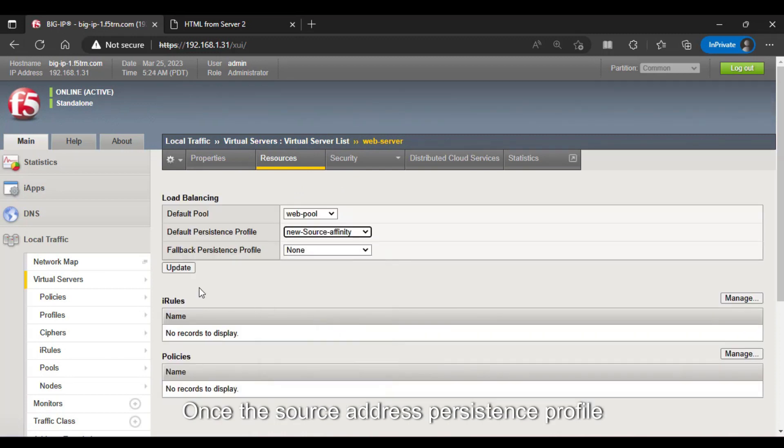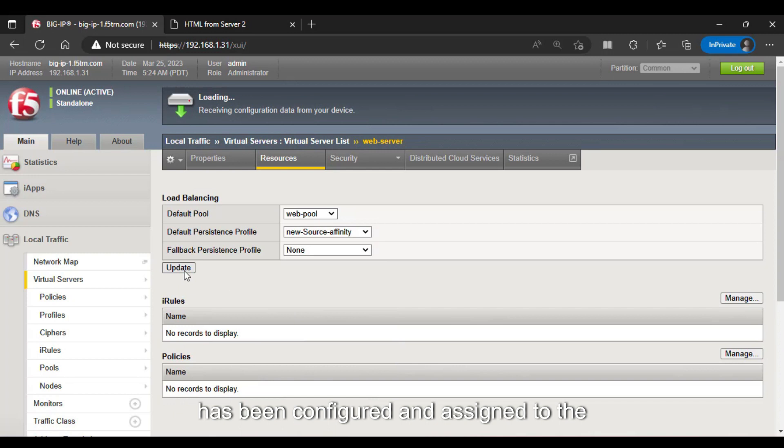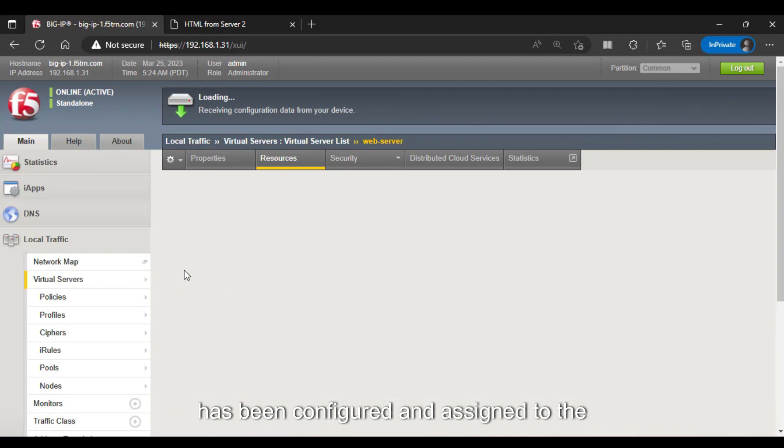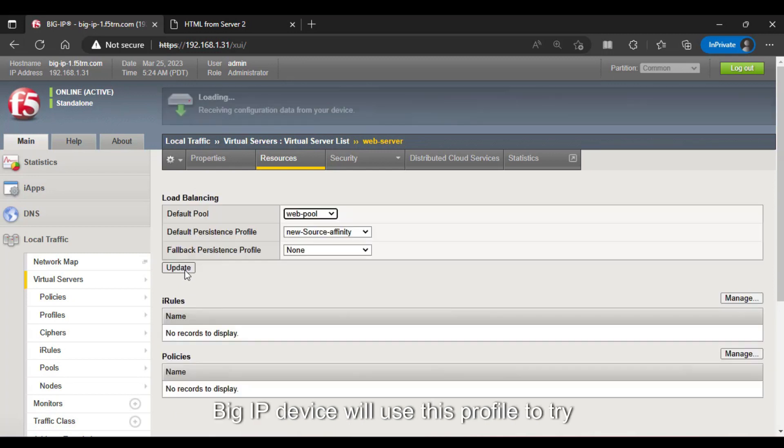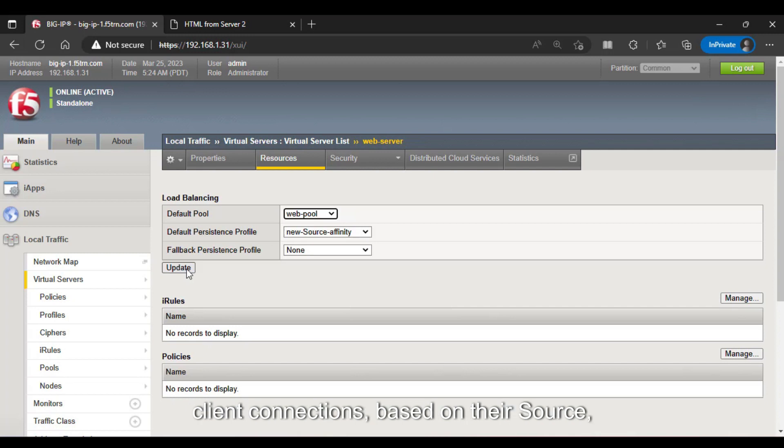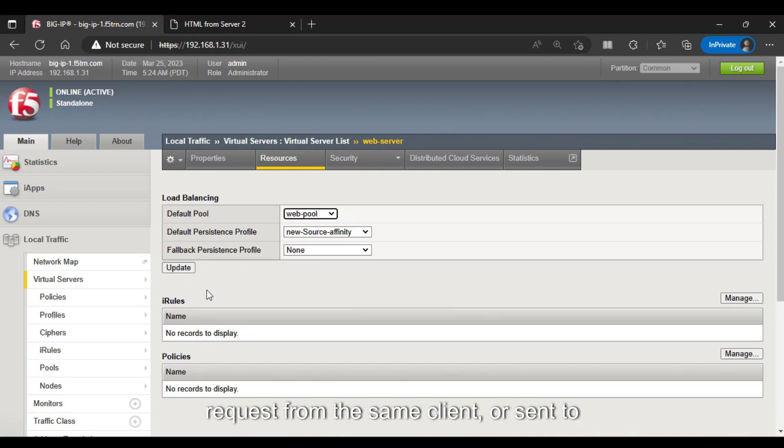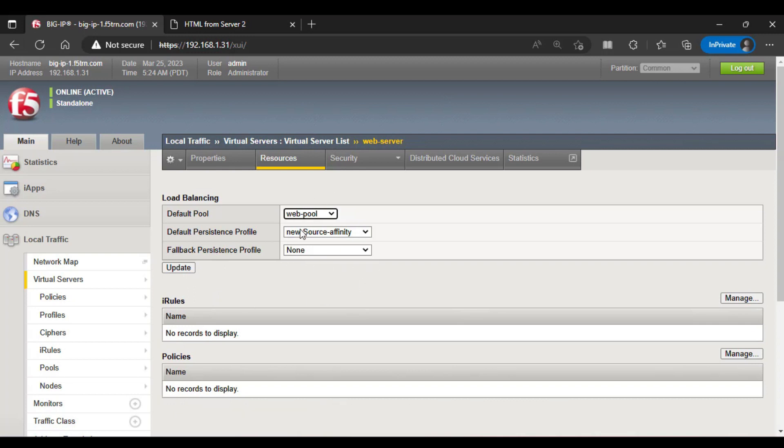Once the Source Address Persistence profile has been configured and assigned to the virtual server, the F5 Big IP device will use this profile to track client connections based on their source IP address, ensuring that subsequent requests from the same client are sent to the same server.